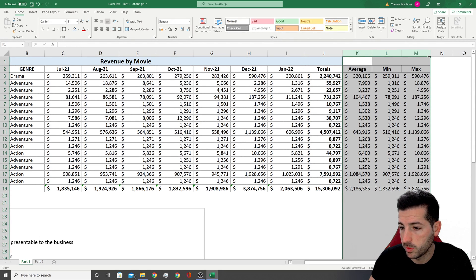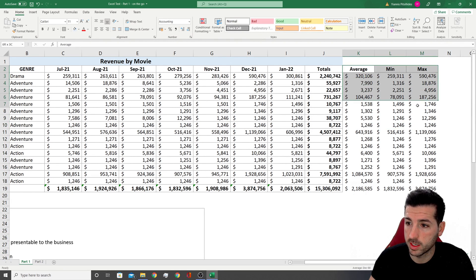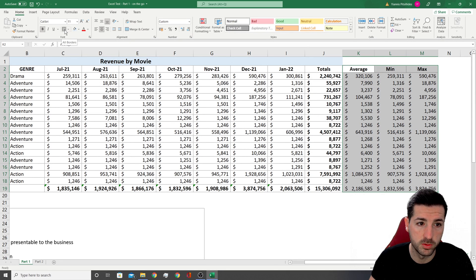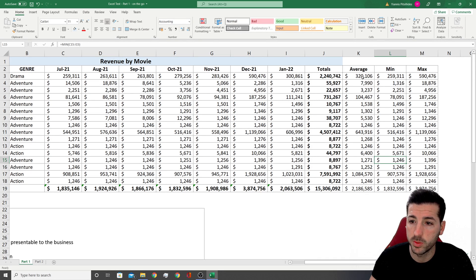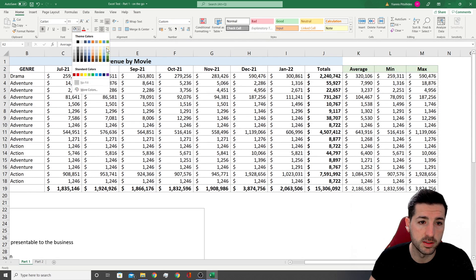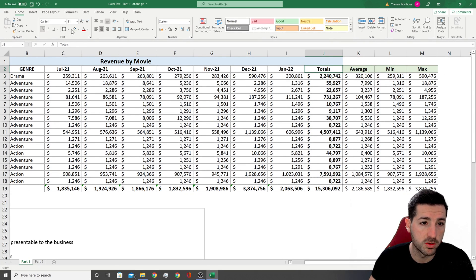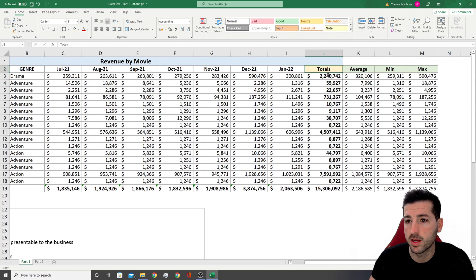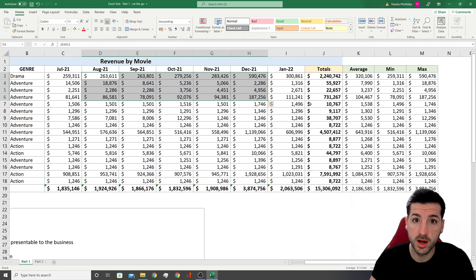I make the columns bigger so all numbers are visible, then select all three new columns and add borders. Because these are calculated columns, I add a different background color to distinguish them — showing they contain aggregated values with formulas. I do the same for the totals column to help distinguish calculated columns from raw data columns.